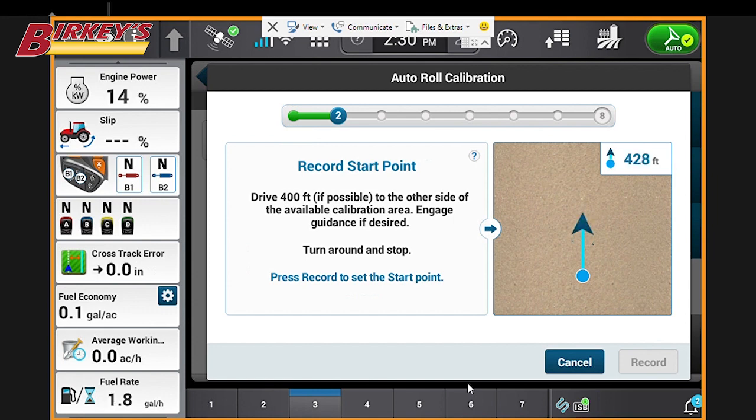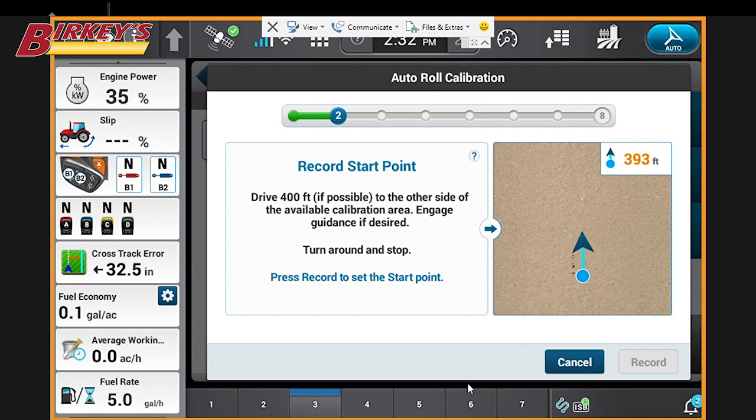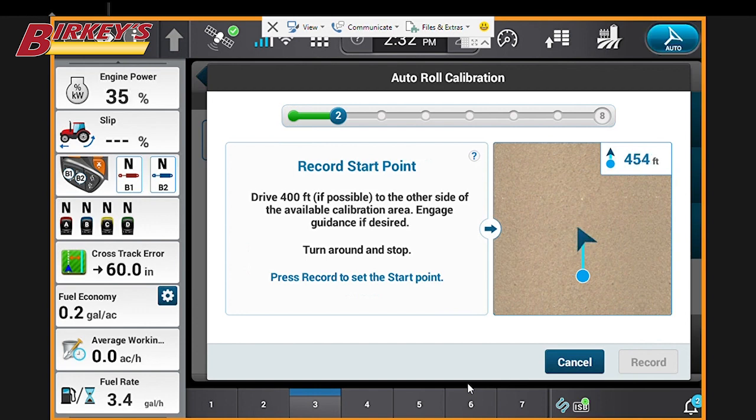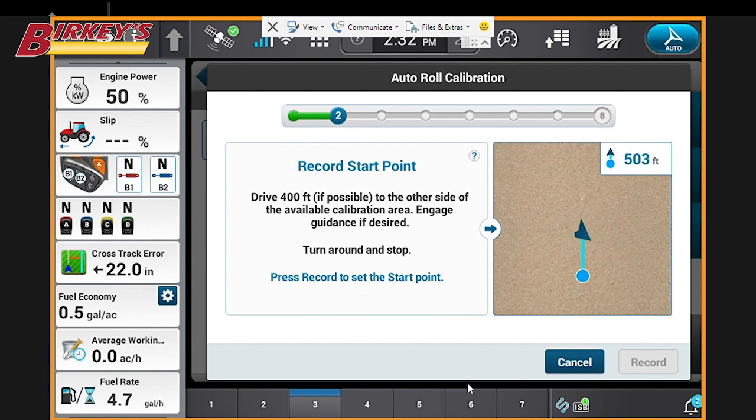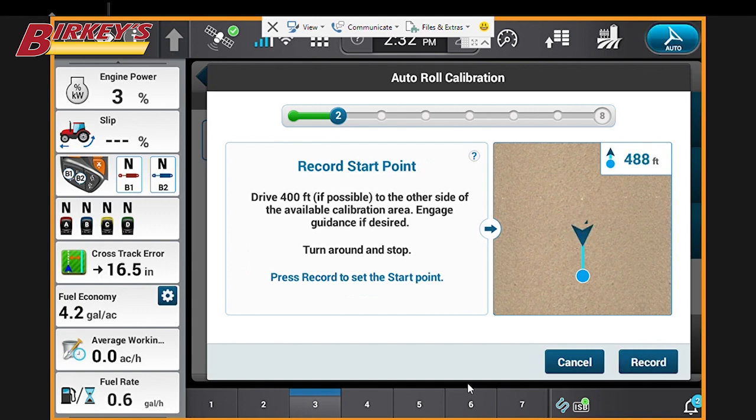Now we'll stop. Then we'll turn around and stop on the line. Select the record button.